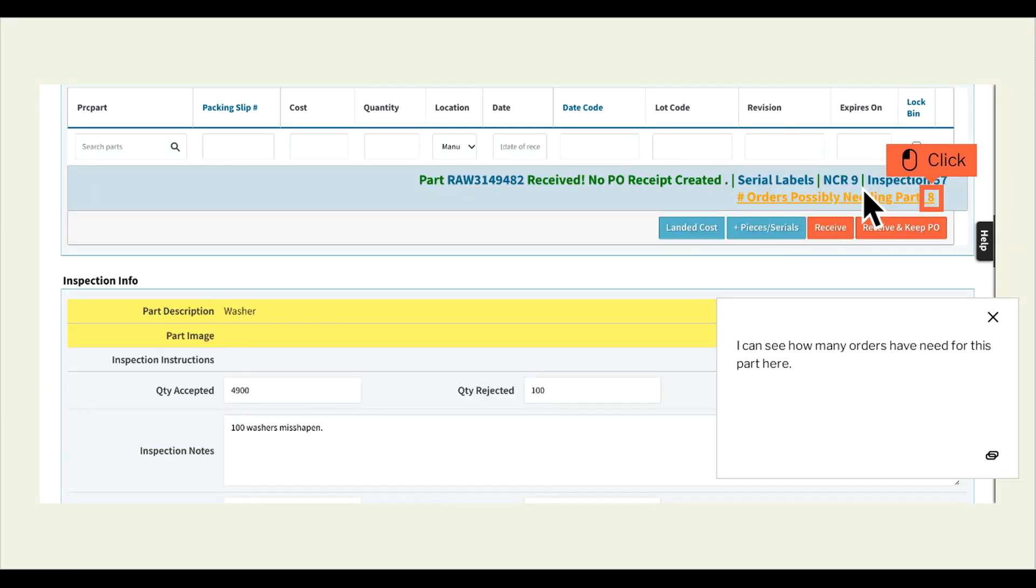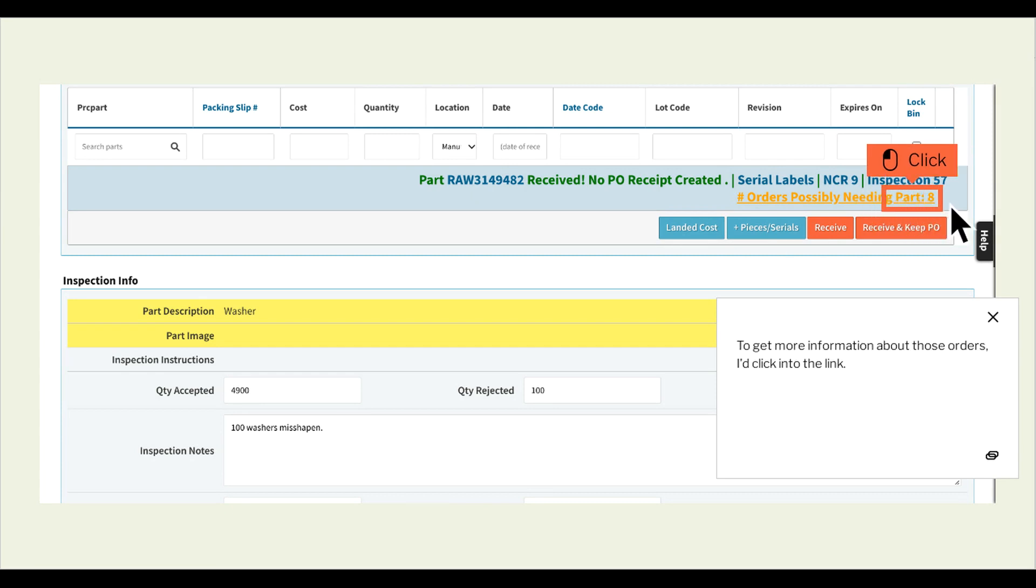I can see how many orders have need for this part here. To get more information about those orders, I'd click into the link.